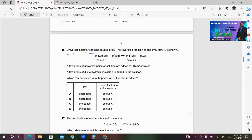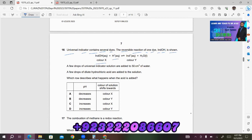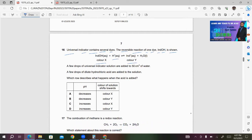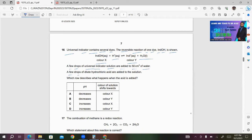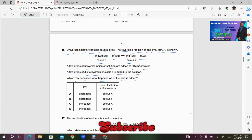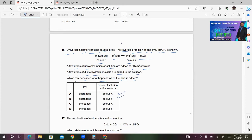Number 16: Universal indicator contains several dyes. The reversible reaction of one dye is: IND-OH (color X) + H⁺(aq) ⇌ IND⁺ (color Y) + H₂O(l). A few drops of universal indicator are added to 50 cm³ of water, then a few drops of dilute hydrochloric acid are added. The pH will decrease because there is a higher concentration of H⁺. The equilibrium shifts to the right-hand side toward color Y. So B will be the right answer.